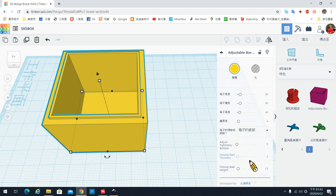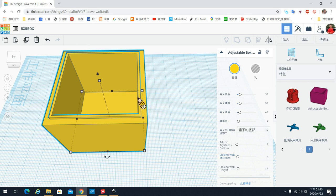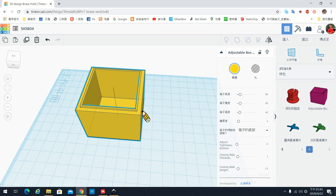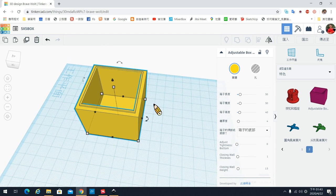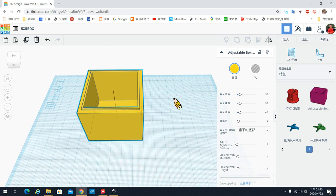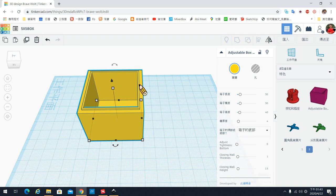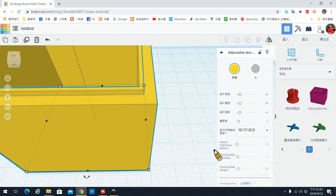我们先从下面这两个看,倒数第二个是Crossing Wall,就是里面的这个墙。我们这个盒子来看一下,如果它是一个可以有盖子的一个盒子,那等一下我们盖上去的时候,它会有分这个是叫做内墙,这个叫外墙。